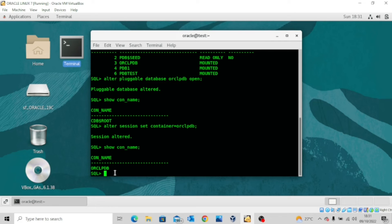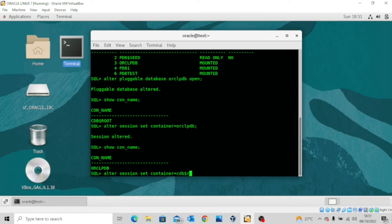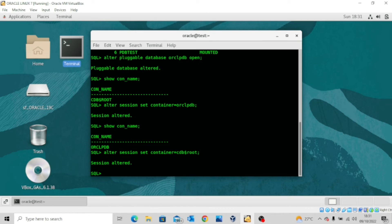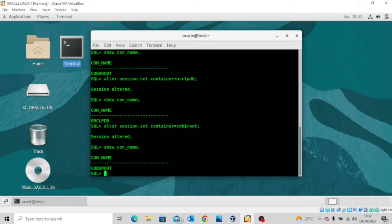If I want to go back to the root database, I issue the same command ALTER SESSION SET CONTAINER = CDB$ROOT. Session has been altered. If I issue the command SHOW CON_NAME, I'm back to the root database.